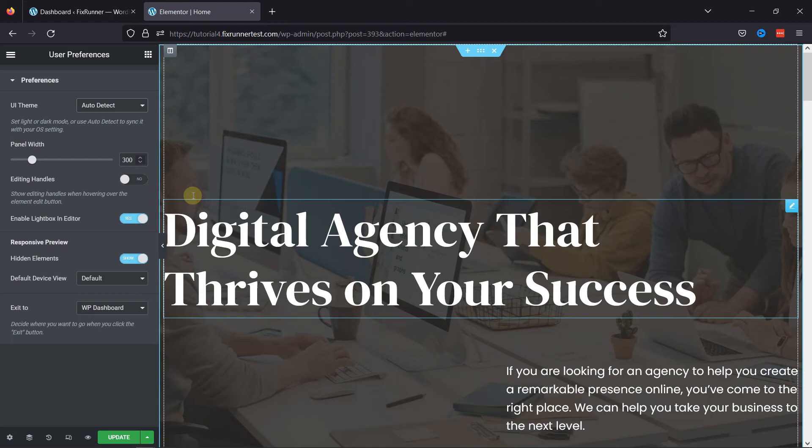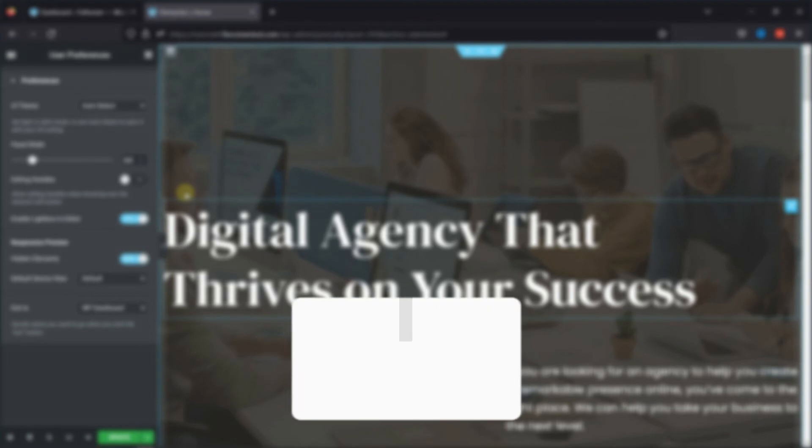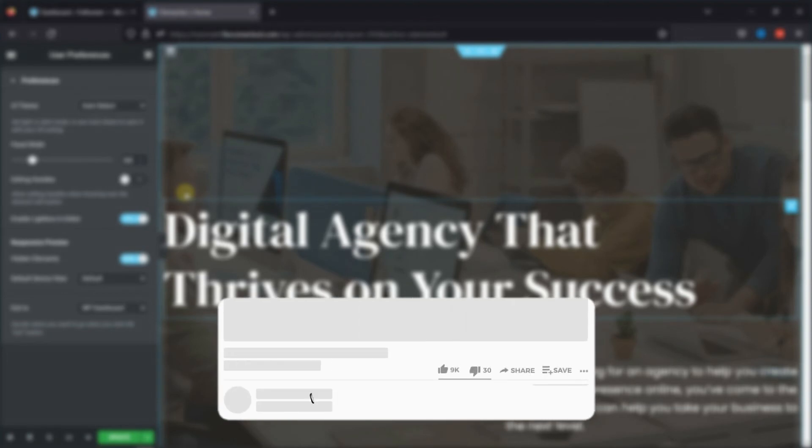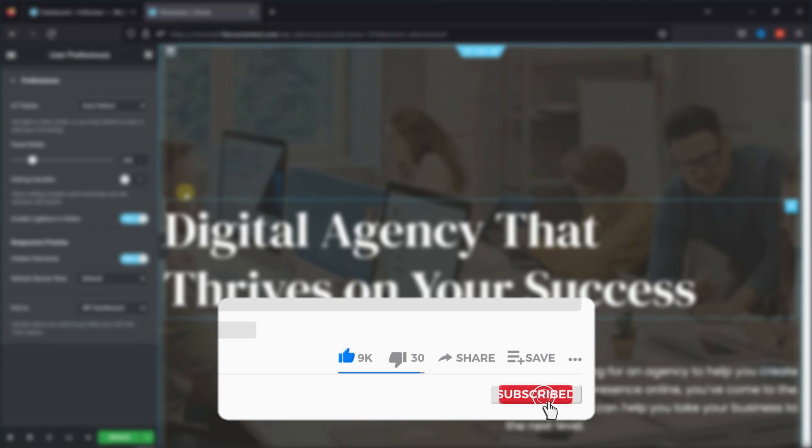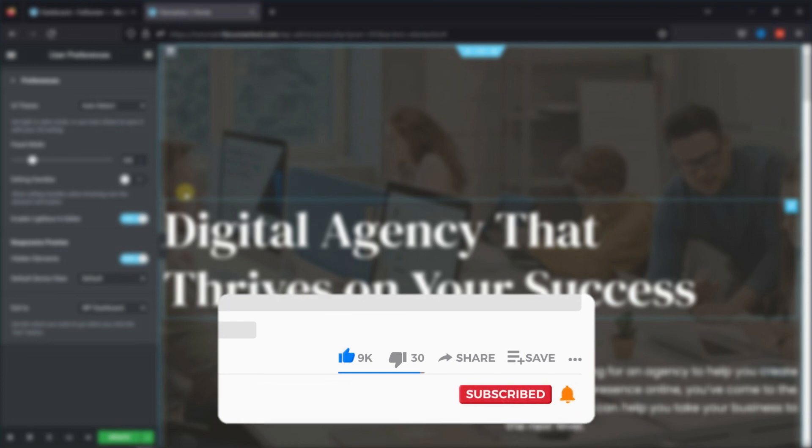That's it for today's video. If you have any questions or comments, please leave them in the comments section below. And if you like this video, please click on the like button. If you're new to our channel, hit the subscribe button and tap the bell icon so that you don't miss any of our future videos.